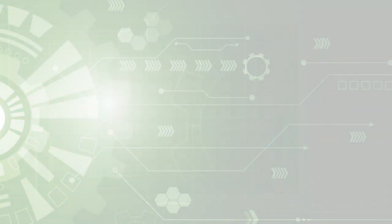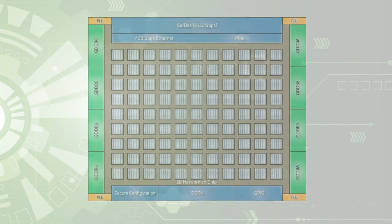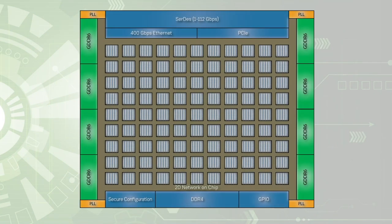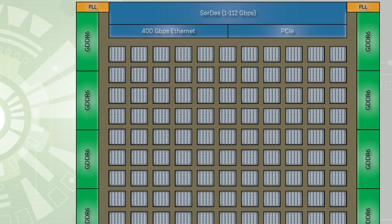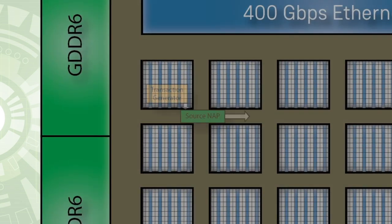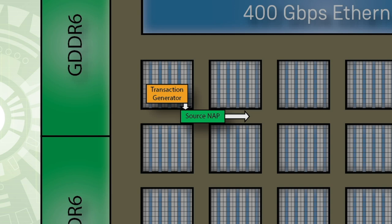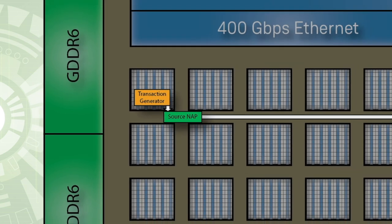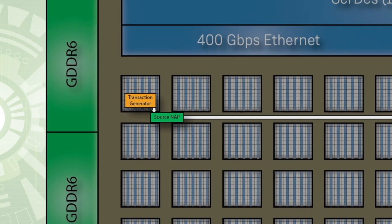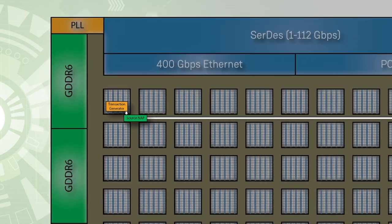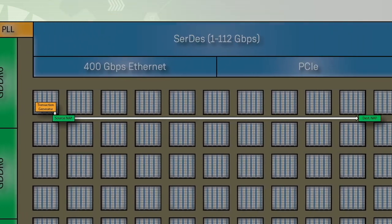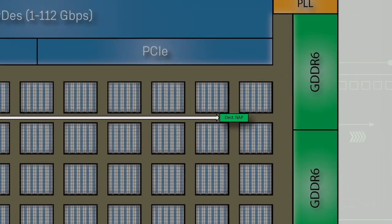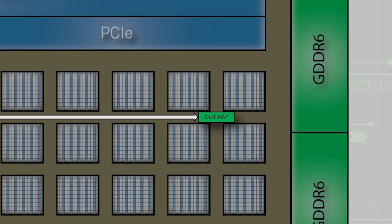First, let's dig into the details of the design. The demo design generates random data in the FPGA using a transaction generator located in the left side of the device. The output of the generator is sent to a 2DNOC access point, or NAP, which is the on-ramp to send data across the 2DNOC.